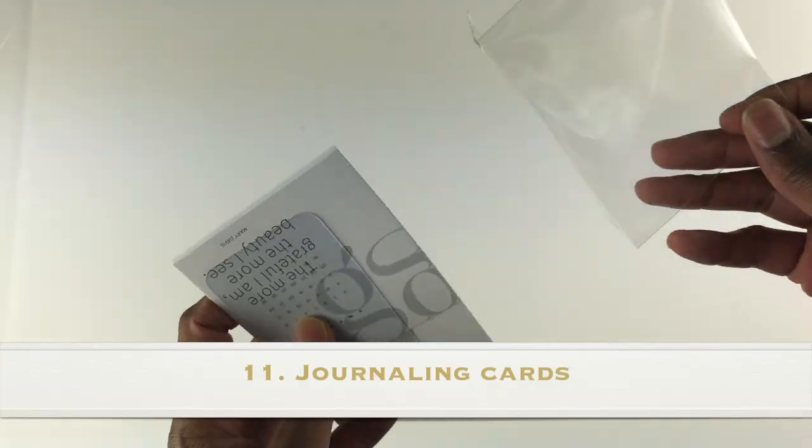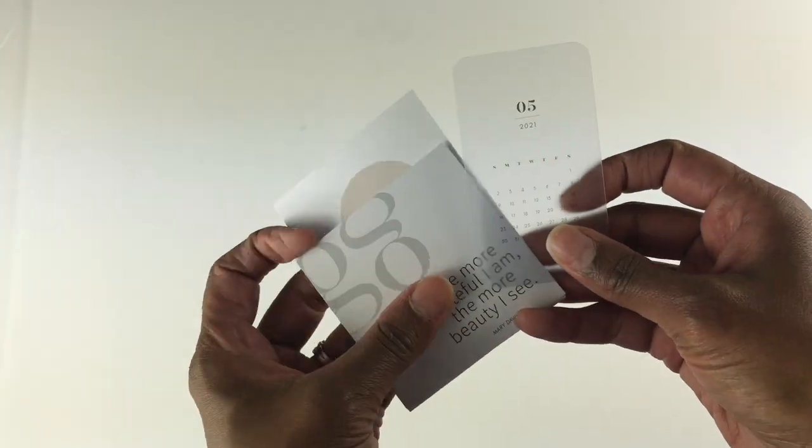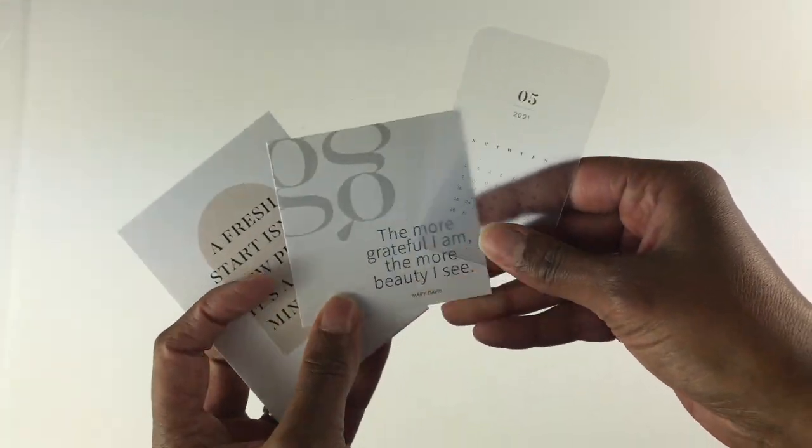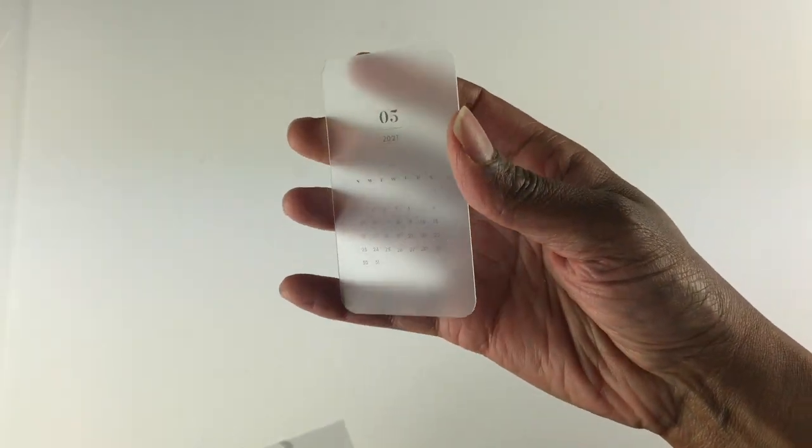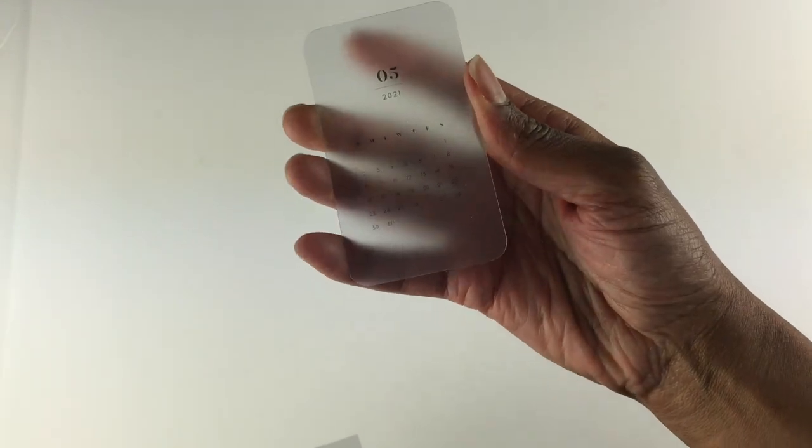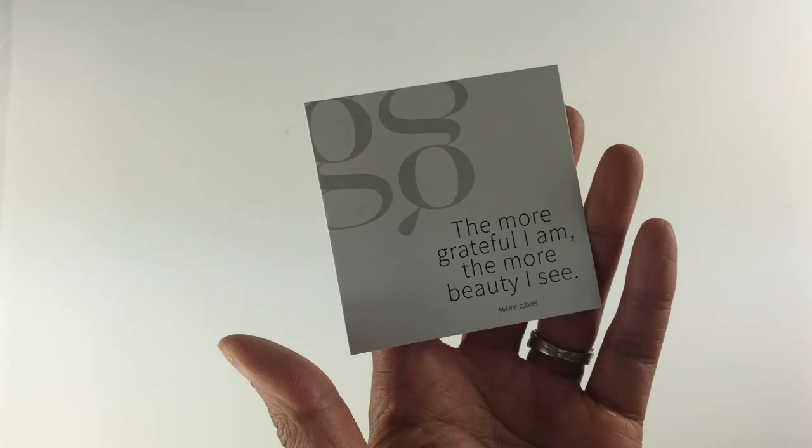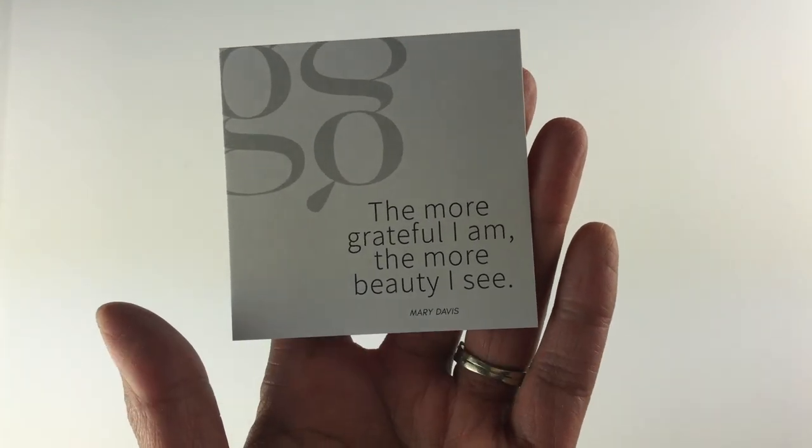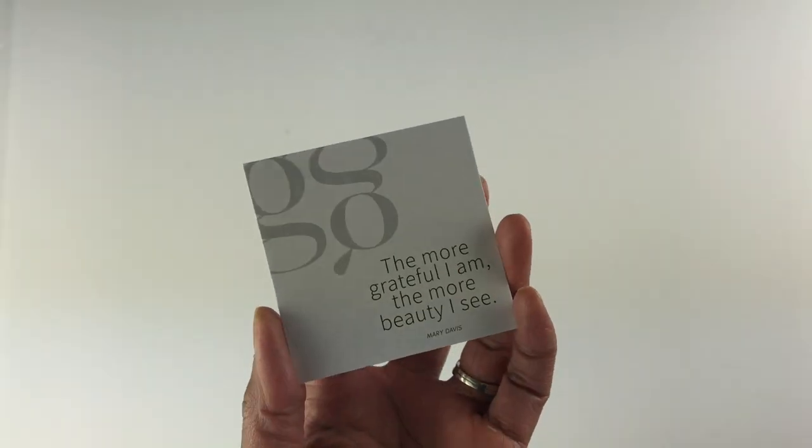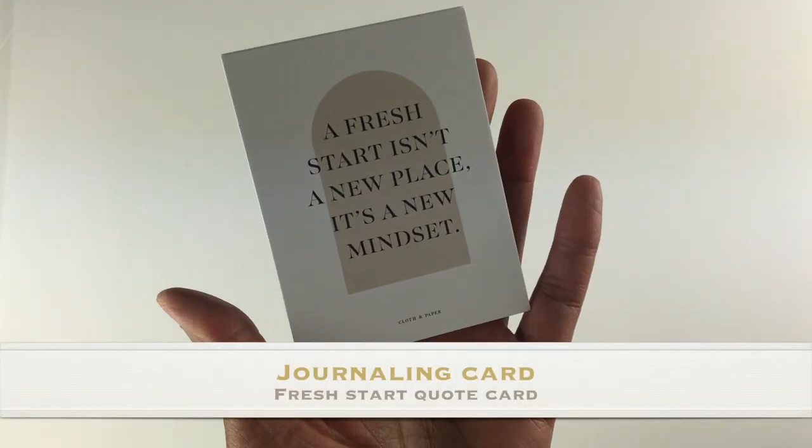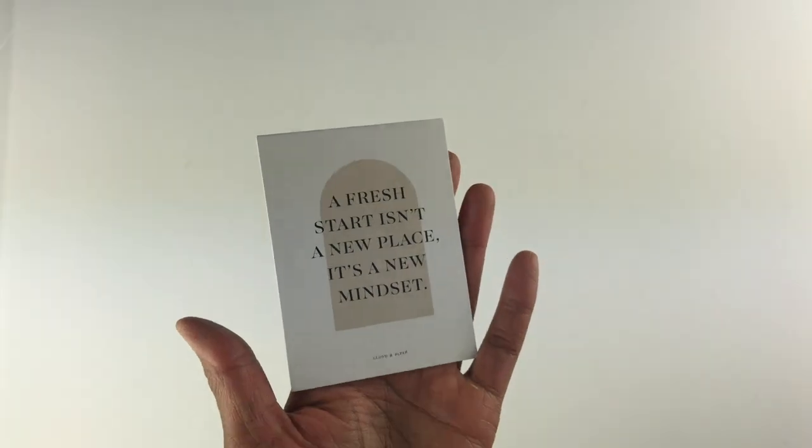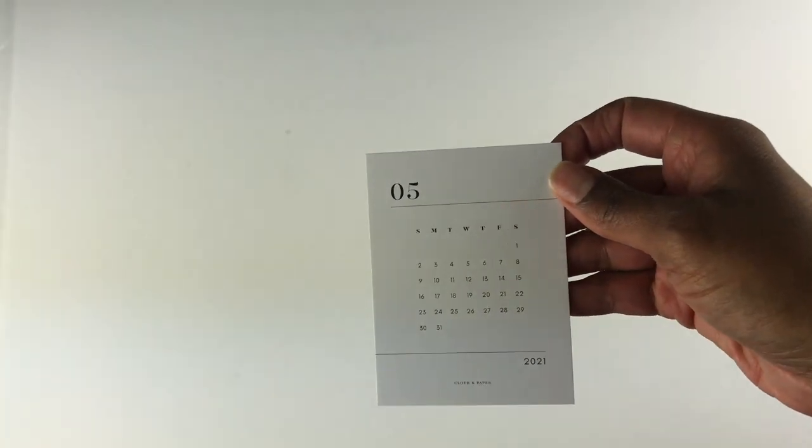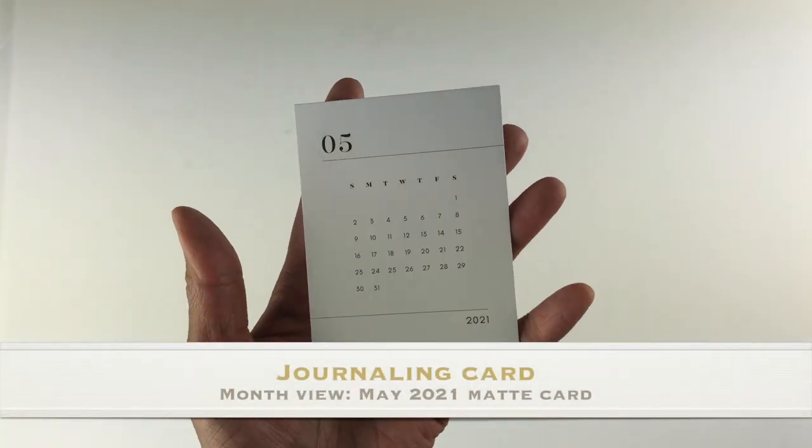Here are some journaling cards and I really enjoy getting journaling cards because I love to journal. You get a card here for May 2021 and I noticed that I get one of these in each box - it is transparent and the month is written out here. The next journaling card is this Grateful quote card and it says 'The more grateful I am, the more beauty I see.' Then this journaling card which is more of a rectangle - this is a Fresh Start quote card and it says 'A fresh start isn't a new place, it's a new mindset.' And you also get a month view matte card and it has the month of May here for 2021.